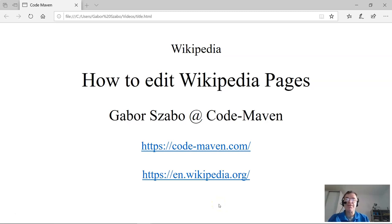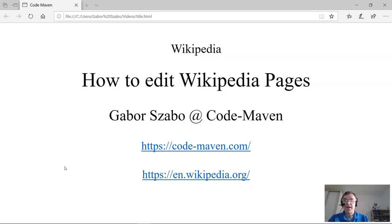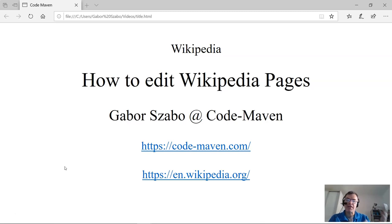This time I'm going to talk about editing Wikipedia pages. It might be a little bit strange because usually I talk about programming and software development, but I believe that knowing how to edit Wikipedia pages is both really good for helping other people and can be very useful for you as a step towards being in the high-tech world, because it's about learning how technology works.